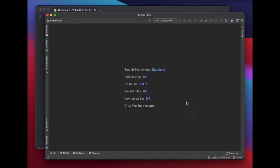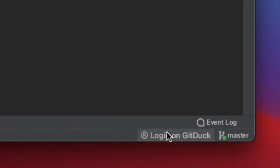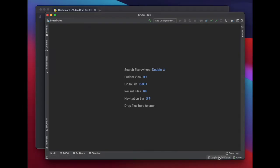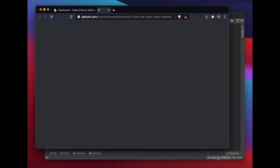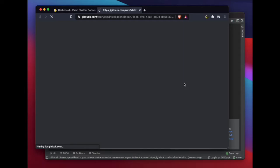Now you should see at the bottom right of your IDE the option to log in to GitDuck. Click there to link your IDE with your GitDuck account.